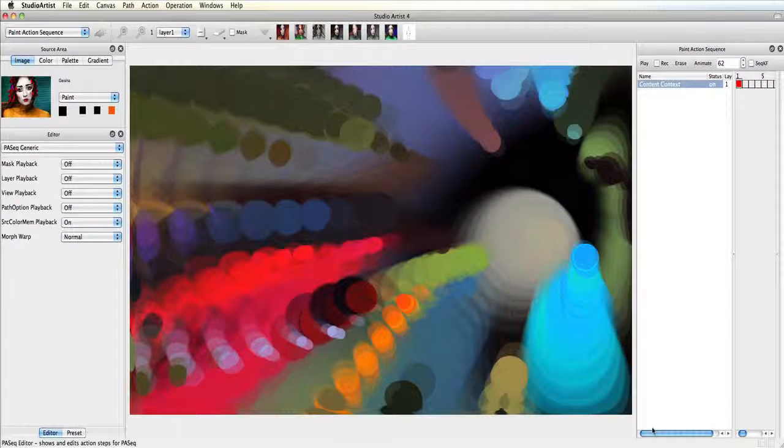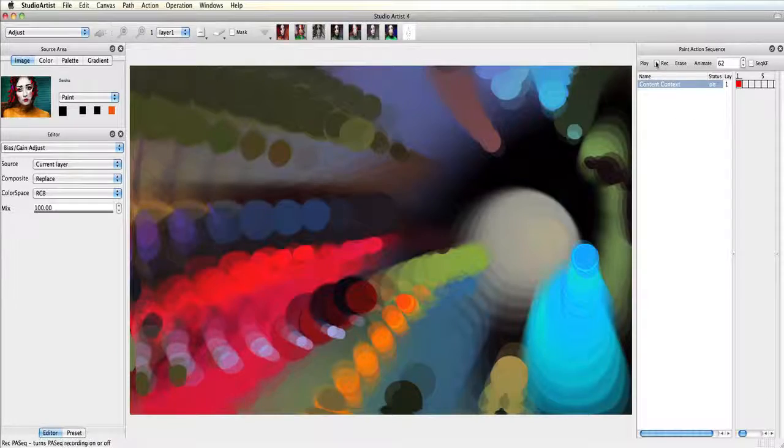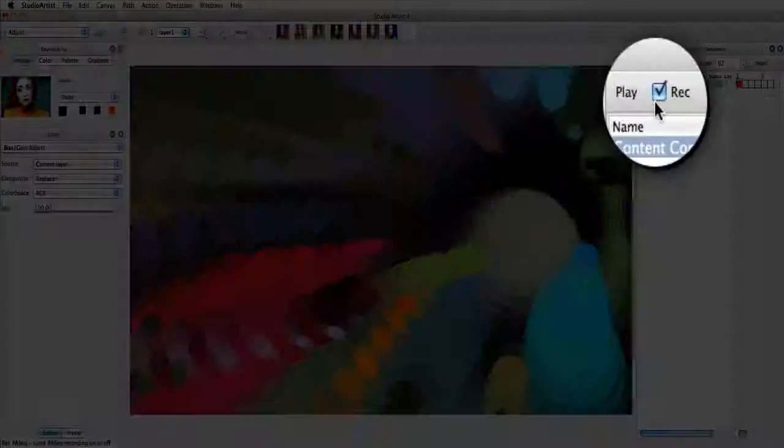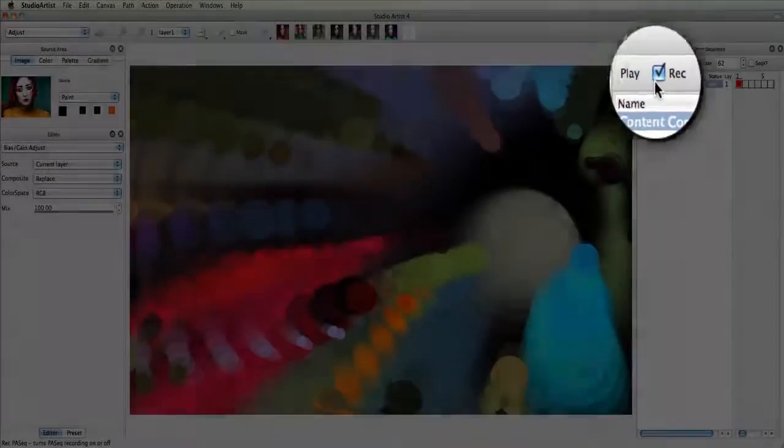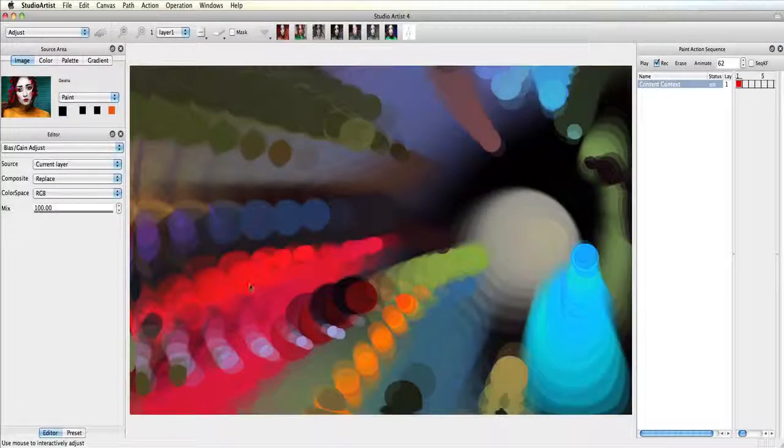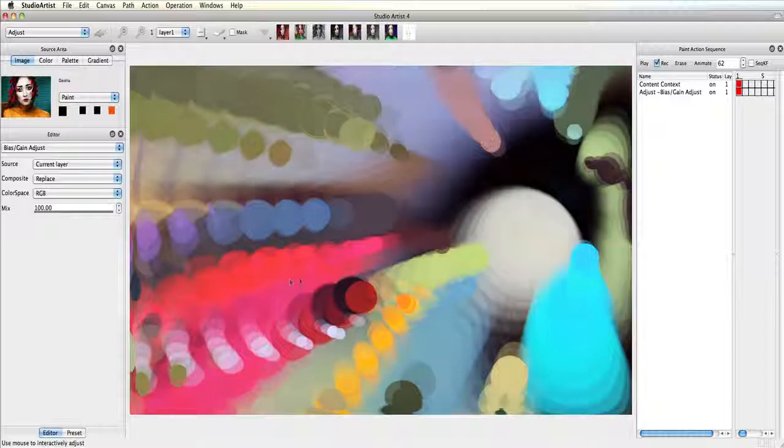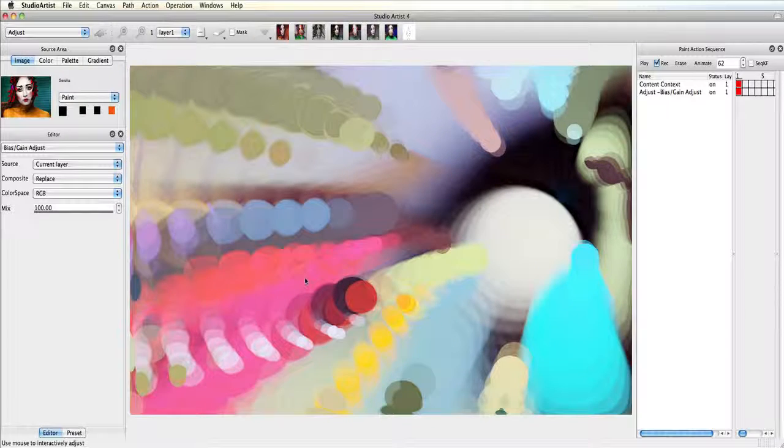From here I can further affect this movie if I want. I will turn on record and go over to the adjust operation mode and change the bias gain to get a brighter look.